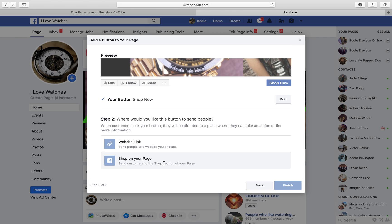So what you've got here: you can send them to the shop section of your page. If you want to know how to set up a Facebook shop on Facebook, I have a video for that — I'll either link it below or ask me in the comments. The other option is a website link, which is what most of you are going to want — a direct link to your ecommerce store or whatever you've got.